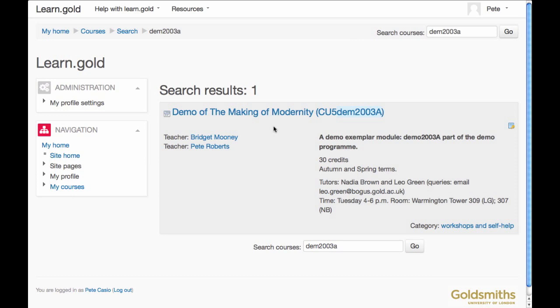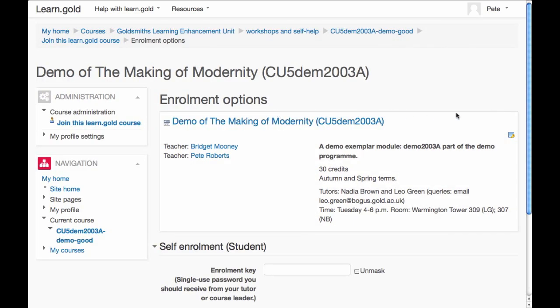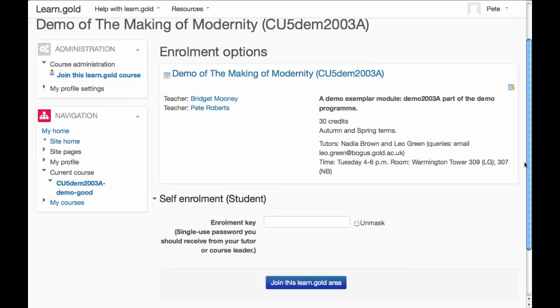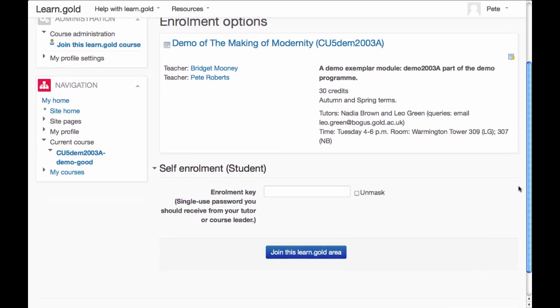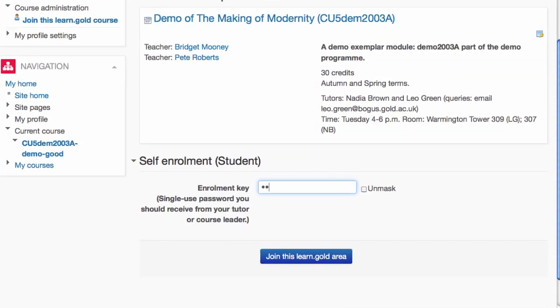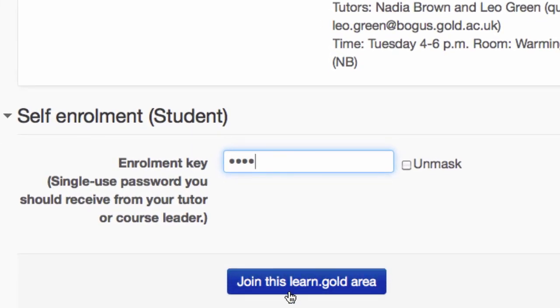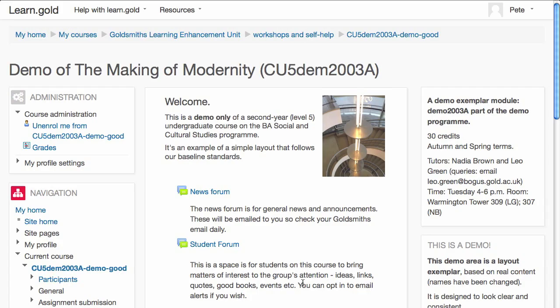How do you join course areas? Once you've found what you want, click on its title. We now need to click the Join button. If there is an enrolment key, enter that into the box — this is simply a password. You should have received it from your tutor or your department. Then click the button labelled 'Join this Learn Gold area'.